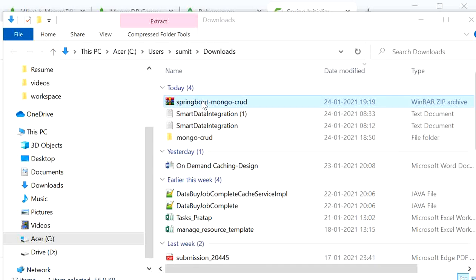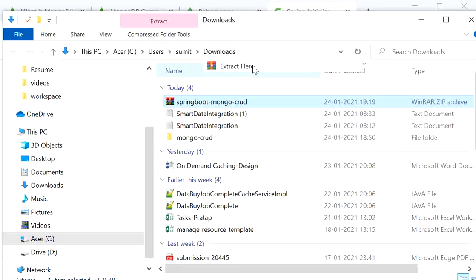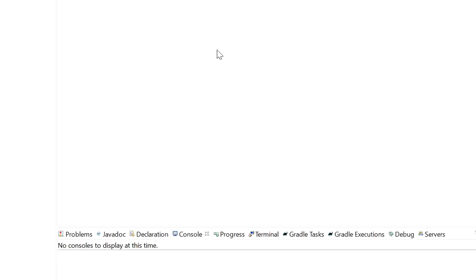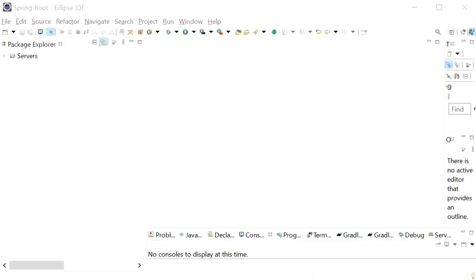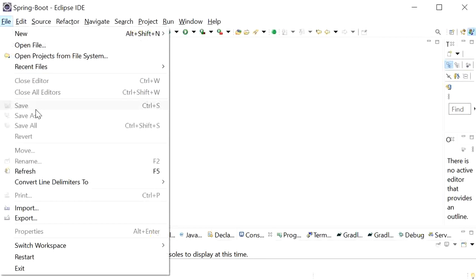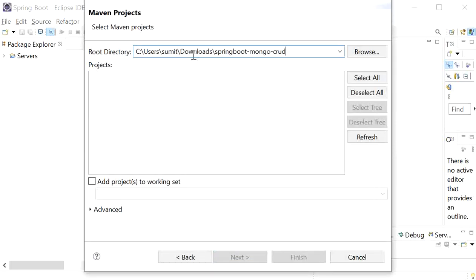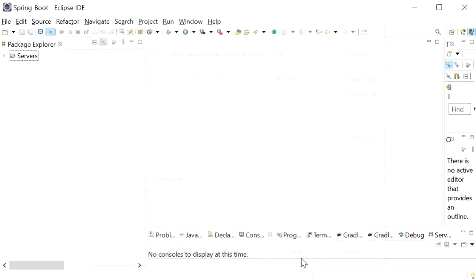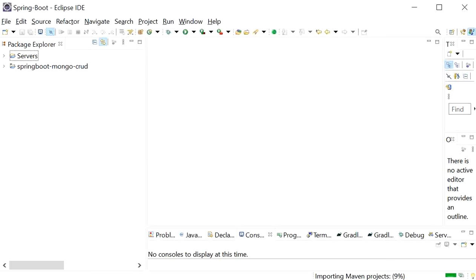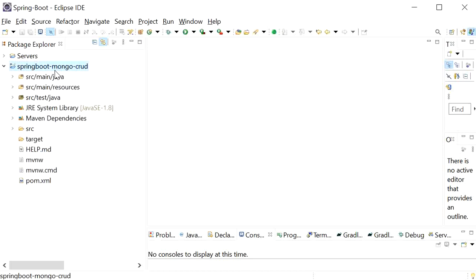Extract the downloaded zip file, then go to Eclipse, click File > Import, choose Existing Maven Project, paste the path, and click Finish. Our project has been imported successfully.